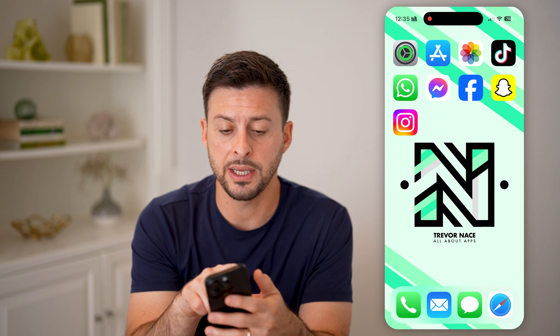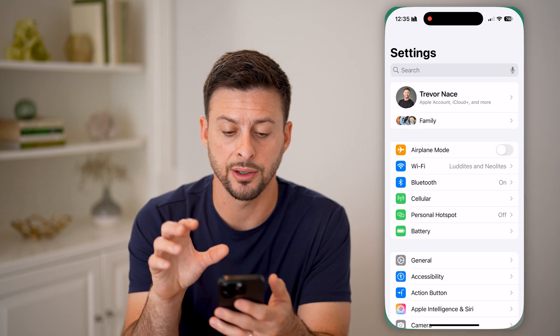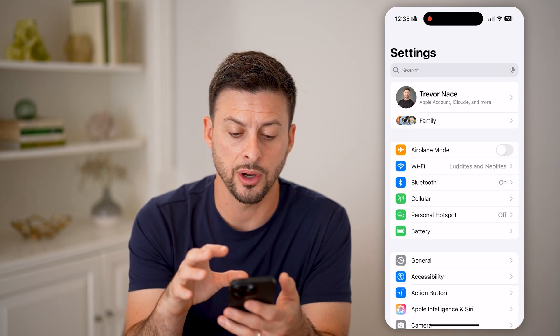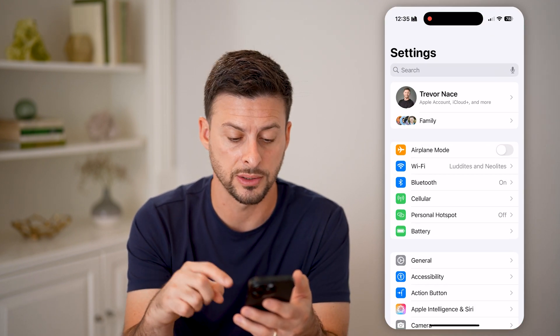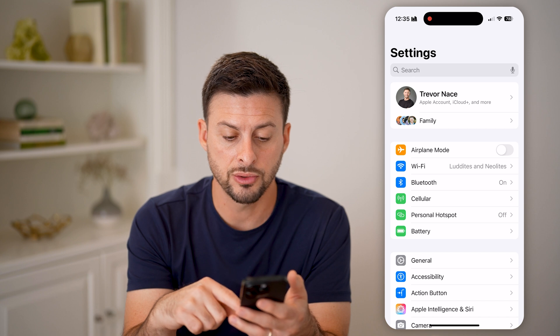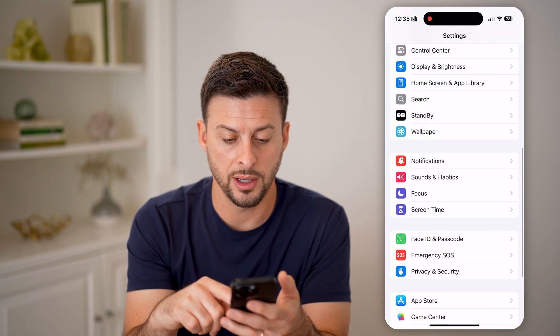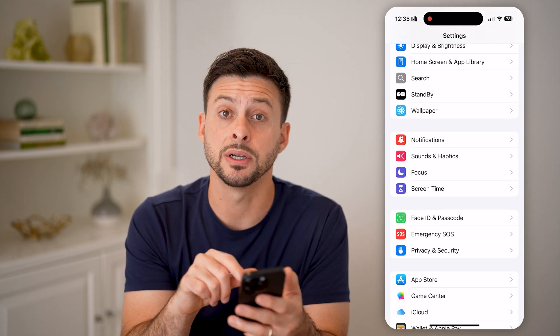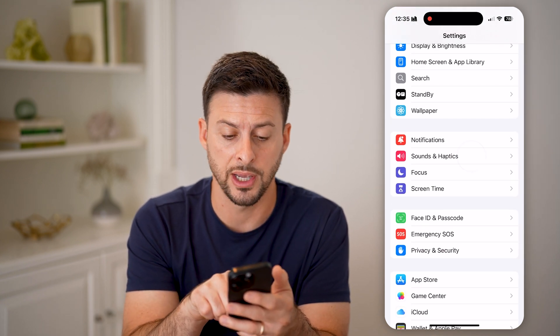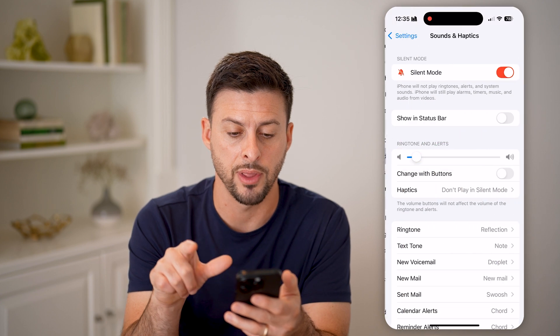Now let's open up the settings here. Once we're on here, we're going to do two different things. Let's scroll down until we get to Sounds and Haptics, right under Notifications, and tap on that.